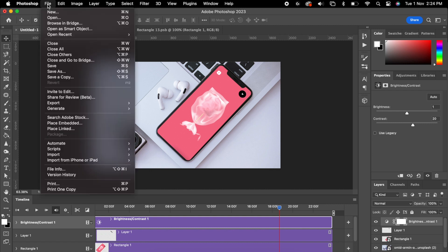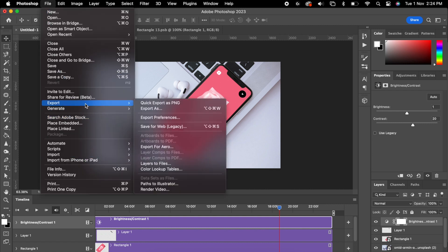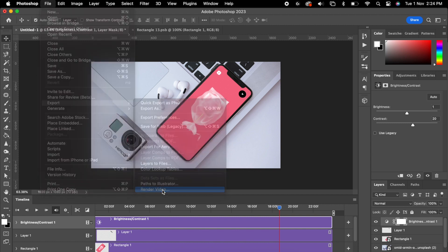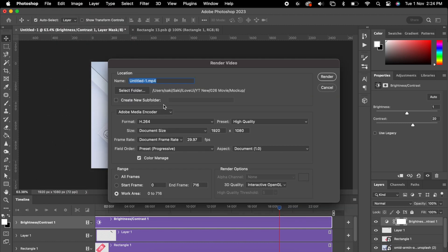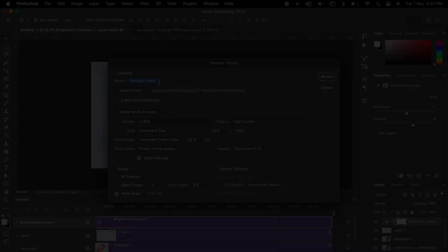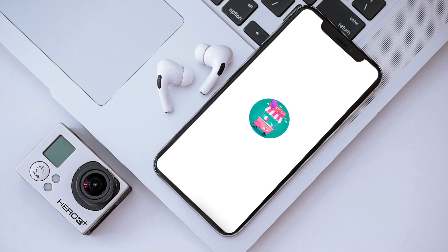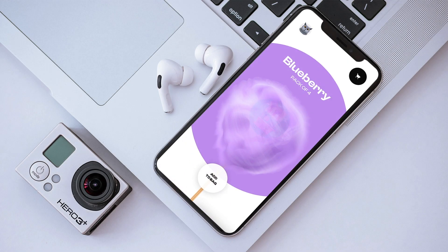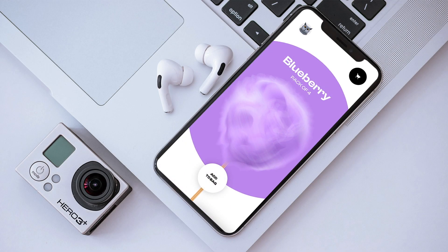Then finally go to File, Export, and Render Video. Don't worry about any properties, just choose your file name and hit Save. That's it guys — you have created a beautiful mockup.